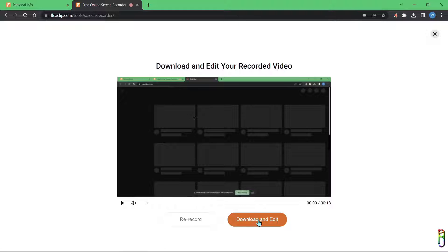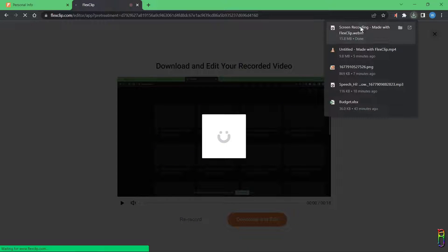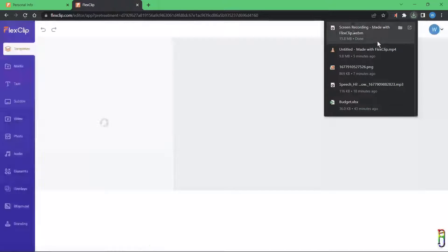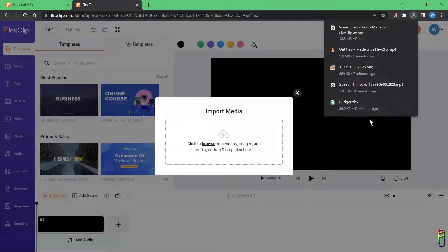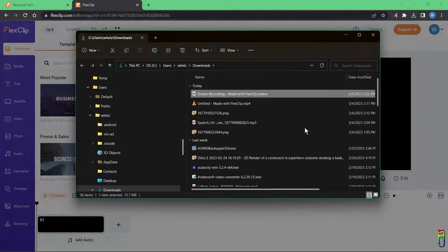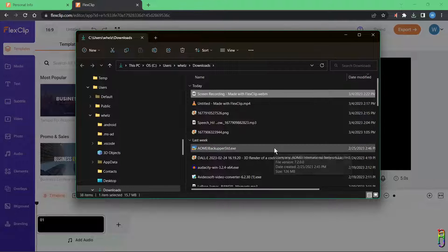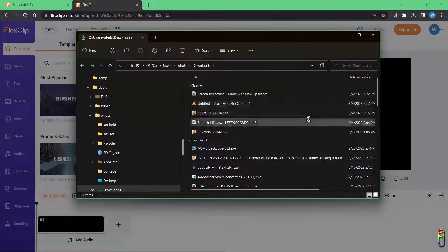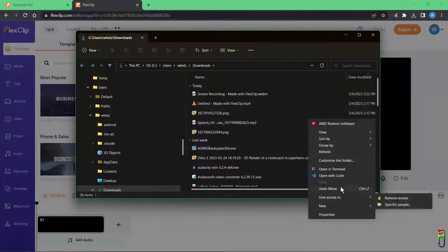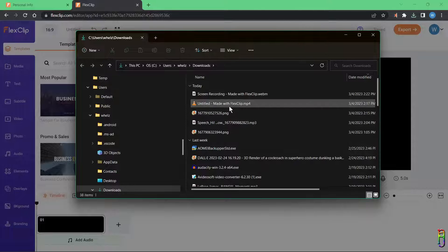System audio seems to be recorded perfectly. We can now click Download and Edit, which downloads the recorded video and automatically opens a Timeline mode project with the recorded video added to it.